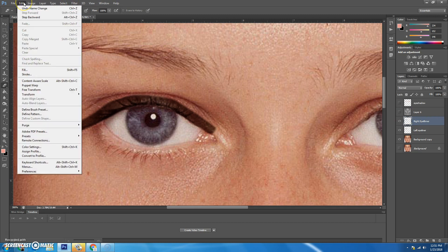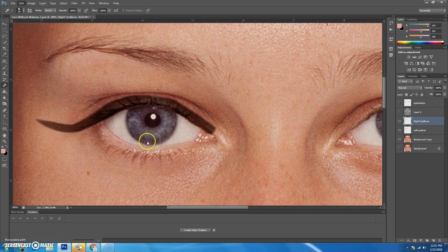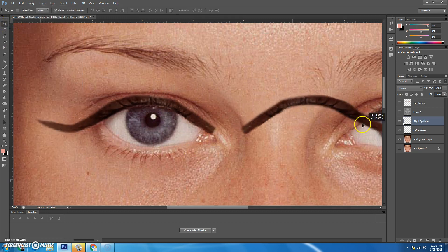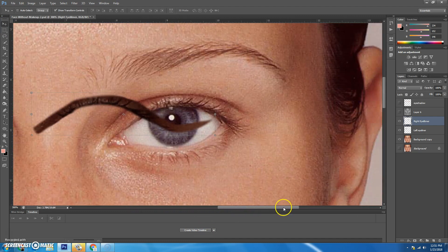And on that layer, I'm going to flip it. So I'm going to go to edit, transform, flip horizontal. I'm going to get my move tool. I'm going to scoot it over here to this eye.